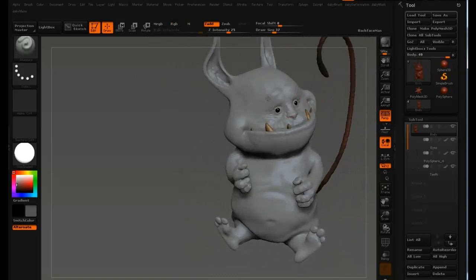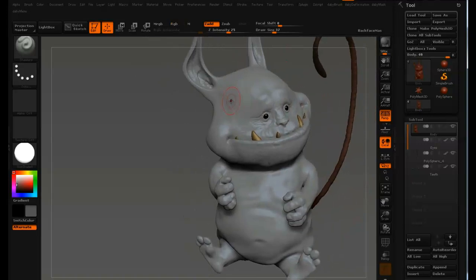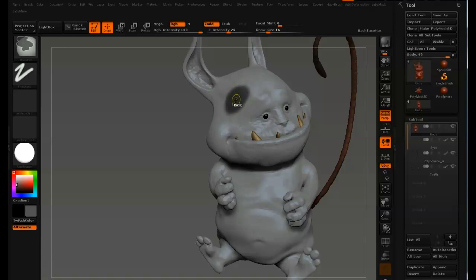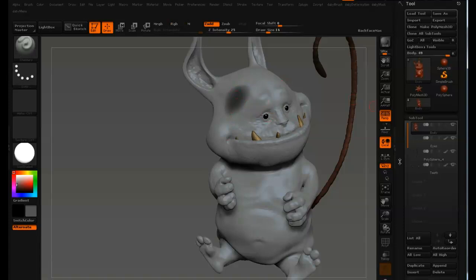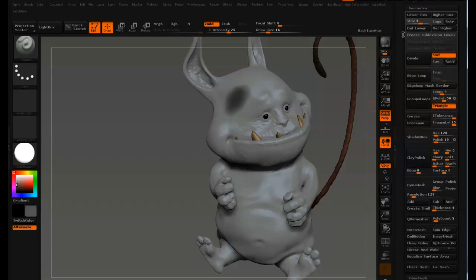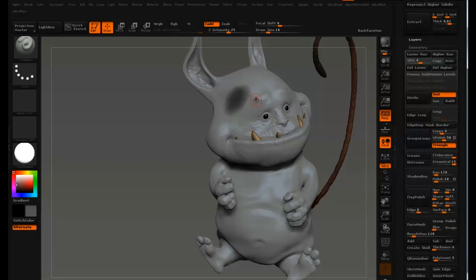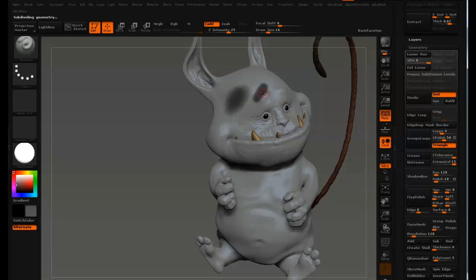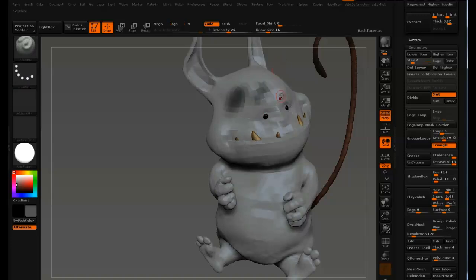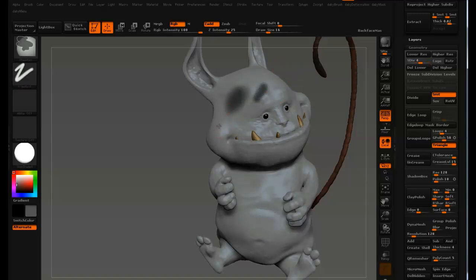I just want to show you something real quick — the blur function. When you have a mask, you can blur it by Ctrl-clicking the area where the mask is painted. The amount of blur depends on which subdivision you're in. So if you go to Geometry, we're on subdivision four. If you go up and paint your mask and blur it, you won't get the same amount of blur. You can Ctrl-click more than once, but usually you get better results by going down a couple of subdivisions and painting the mask there.